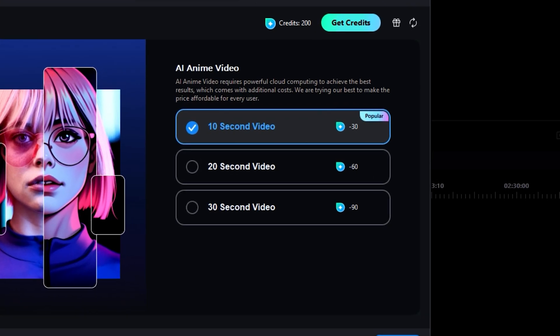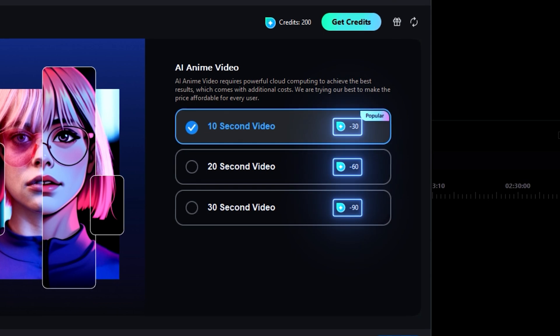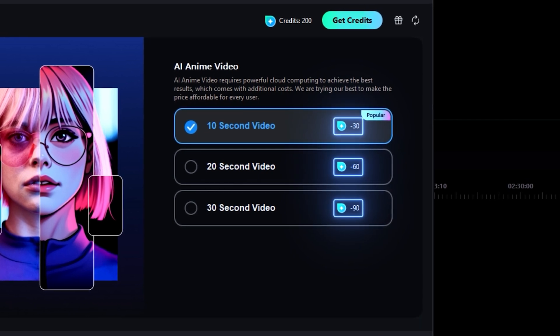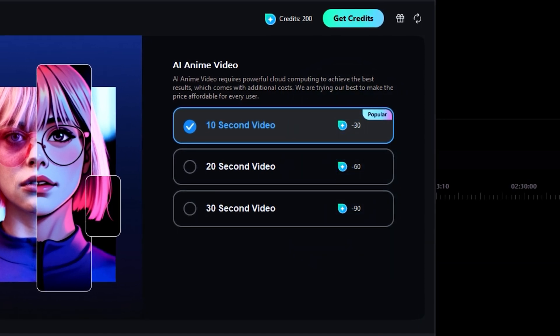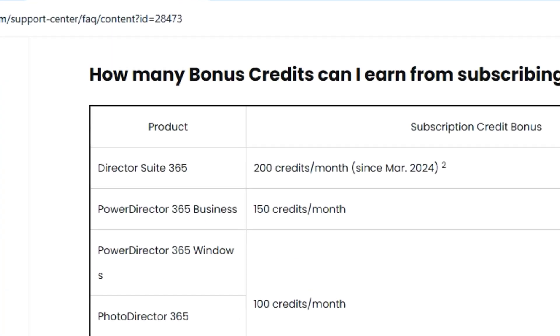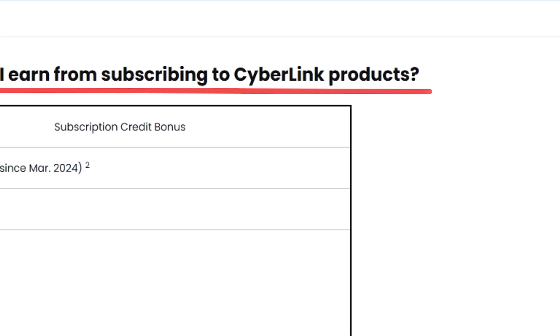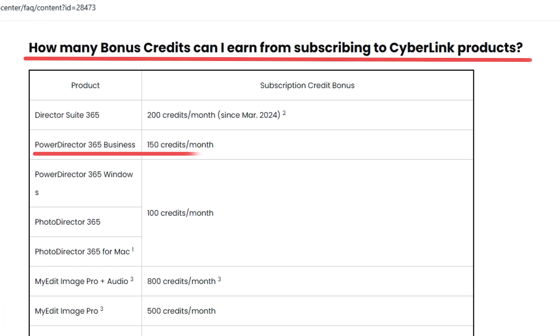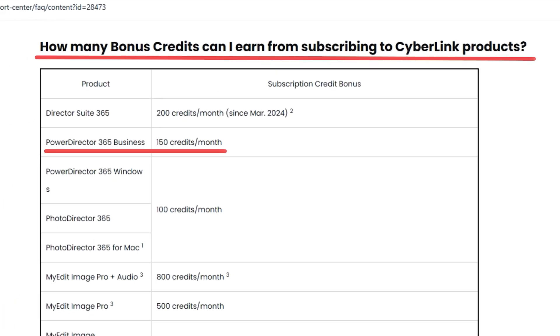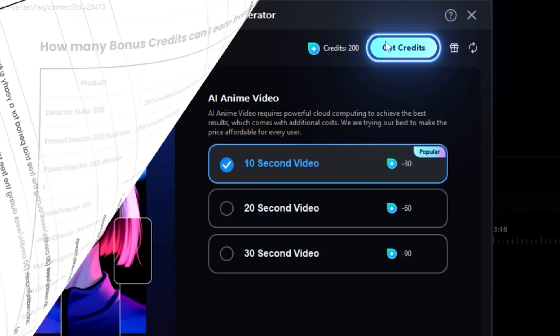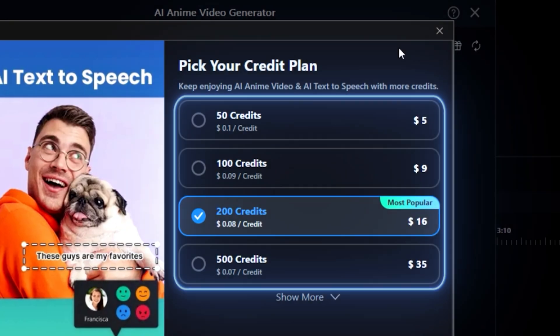Each processed clip requires a certain number of credits. A certain number of credits will be provided to you every month if you've got a subscription to PowerDirector, and if they aren't enough, you can purchase more.